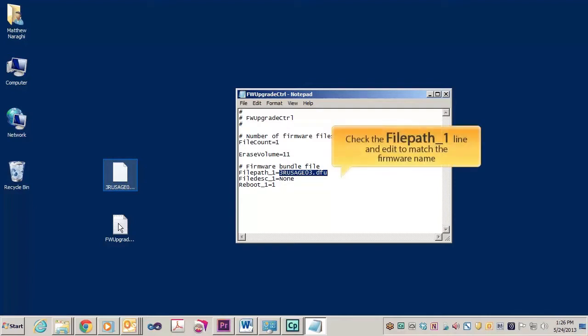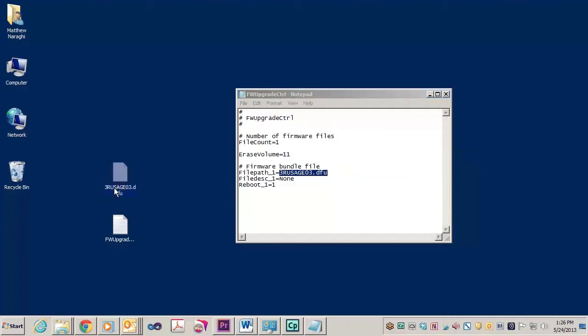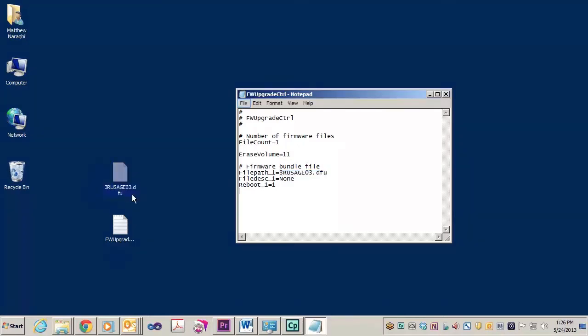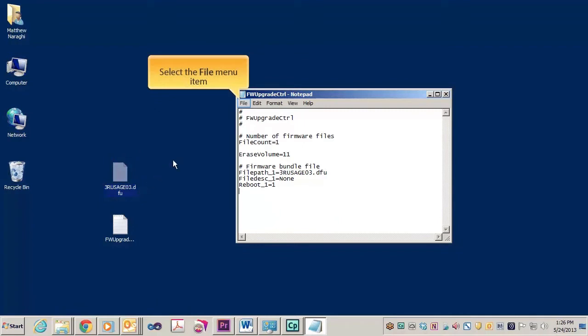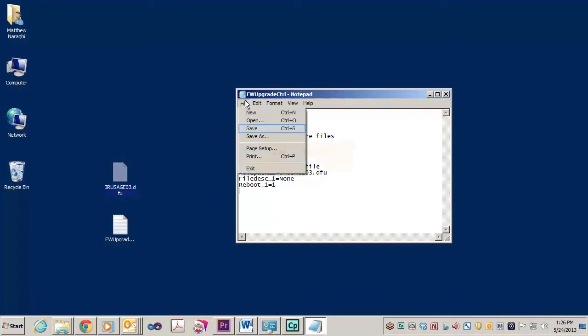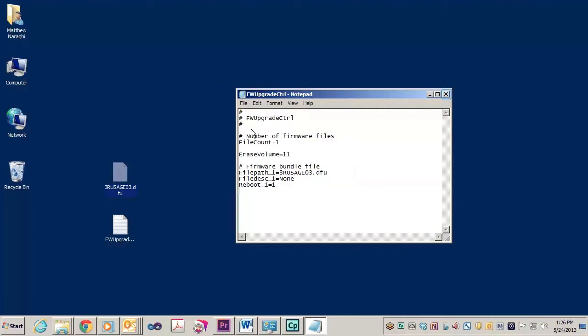Now let's make sure the filename under the line filepath_1 matches the firmware file that you're going to install. If you wish, you can go ahead and copy that filename from your desktop and paste it under the filepath_1 line. Save the file when you're finished.